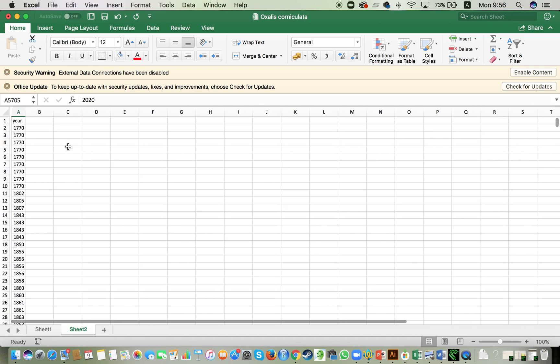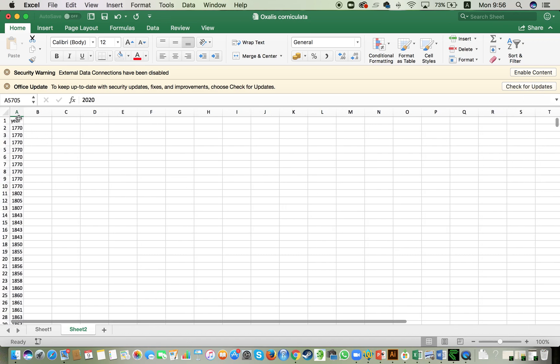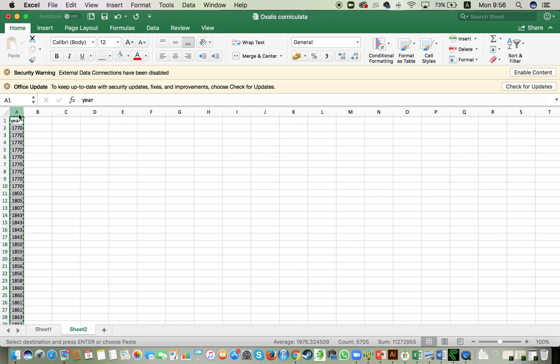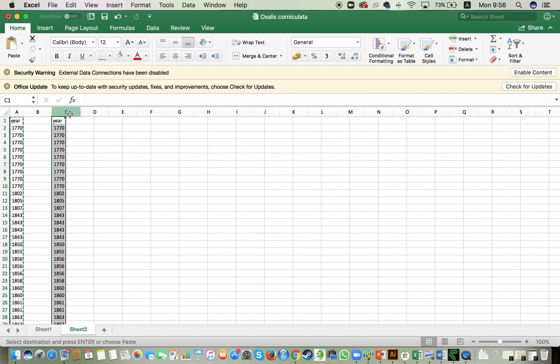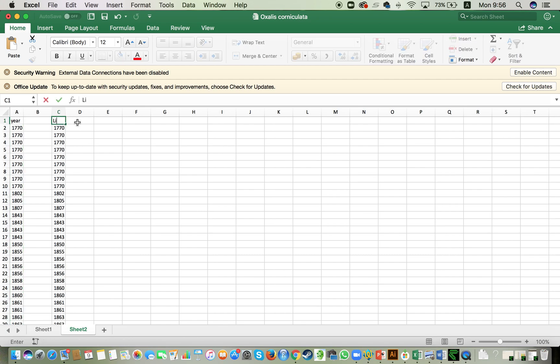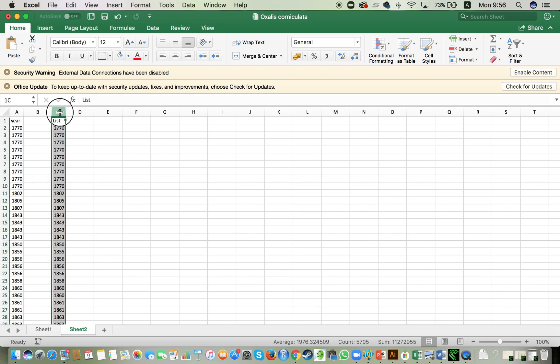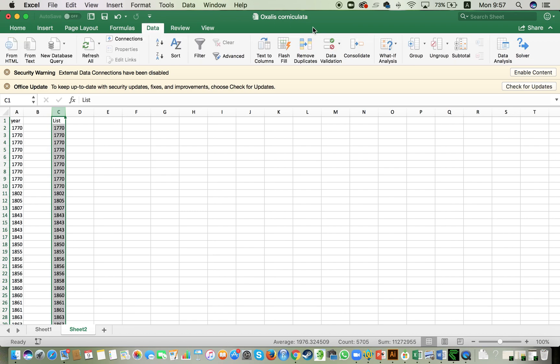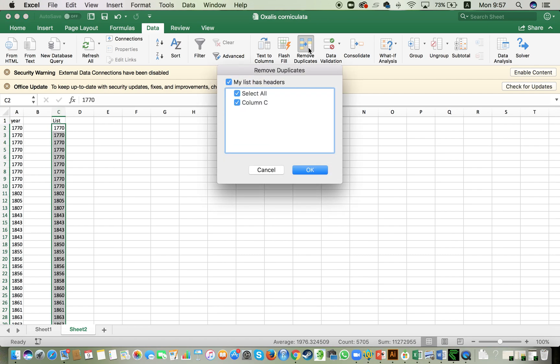So the next step is I'm gonna again copy this table here. And I'm gonna make a list of all of the years that are listed here. To do that, I just change the title, I'm going to select the column, go to the data tab, and use this function here, remove duplicates. So I can delete all of the lines that are repeated.